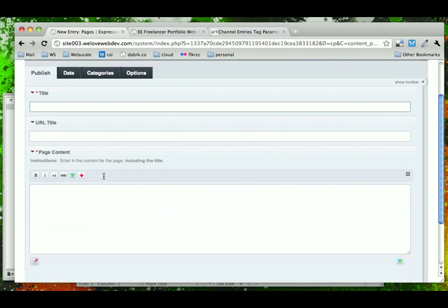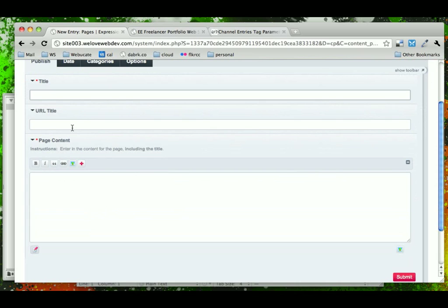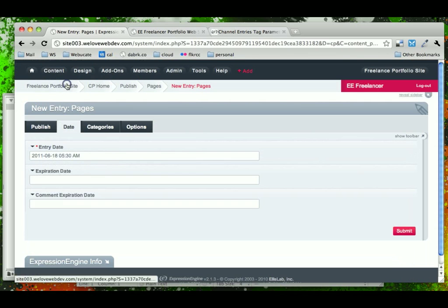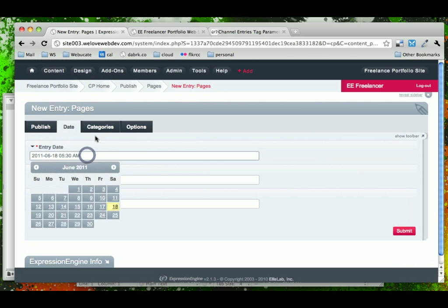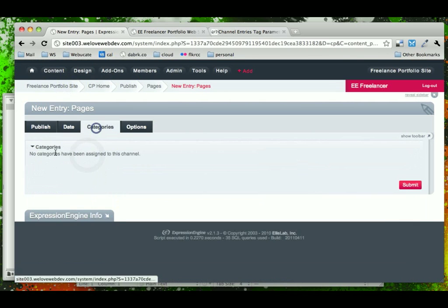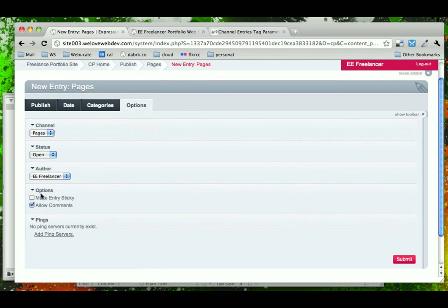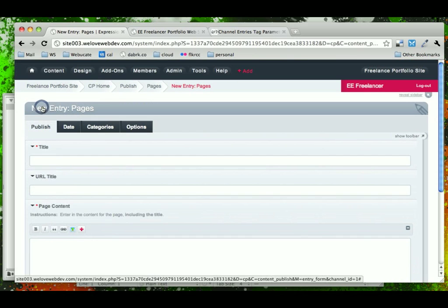So now we finally have a visual look at what custom fields look like in ExpressionEngine. This is a text area one that we created. These are two text input ones that already existed. And if we look through the other fields — the date, categories, checkboxes, and options — on a very technical level, these are also custom fields, but they're set up natively in ExpressionEngine.